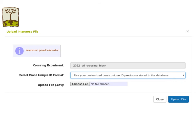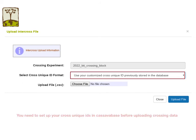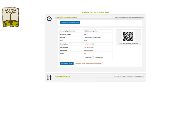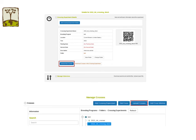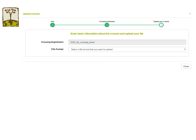If you prefer to use your own cross unique ID format, you can choose the 'use your customized cross unique ID' option. However, before you can upload crossing data from InterCross, you need to set up those cross unique IDs first, just like when you are uploading crossing data from a spreadsheet. You can use the upload new crosses link in the crossing experiment detail page or the upload link on the Manage Crosses page. I would recommend using the link on the crossing experiment page. Please check the file format carefully.